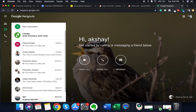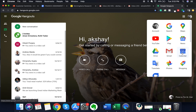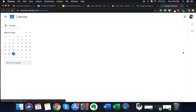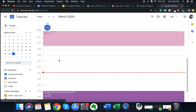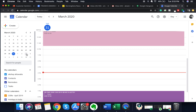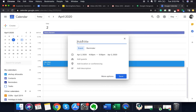To schedule a video call, navigate to the right-hand portion of the screen where the Google apps family is located and find the Calendar application. Click on it to open Google Calendar. Let's say I want to schedule a call for April 2nd — I click on that date, choose the time (let's say 4 p.m.), and add a title such as 'Google Hangouts call'. The date is set to April 2nd and the time to 4–5 p.m.